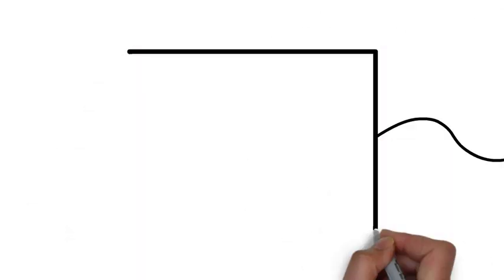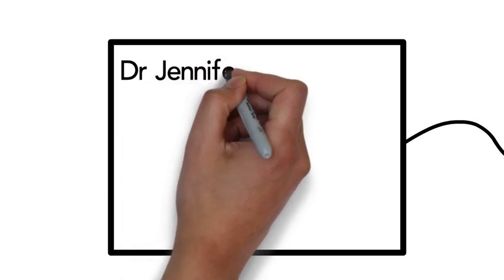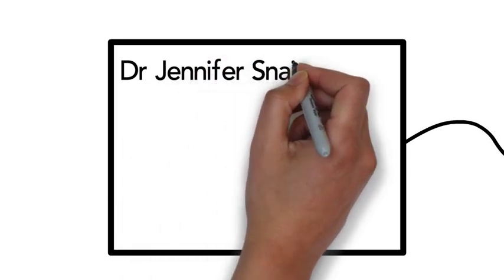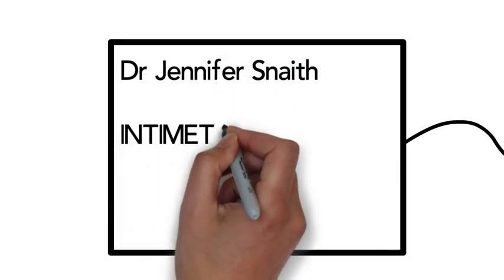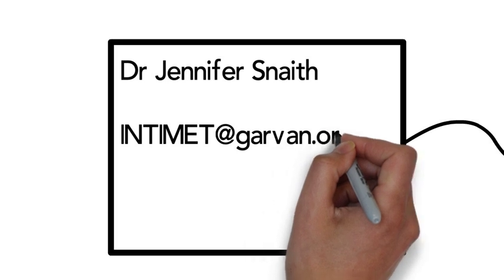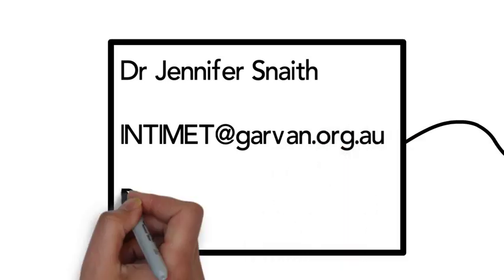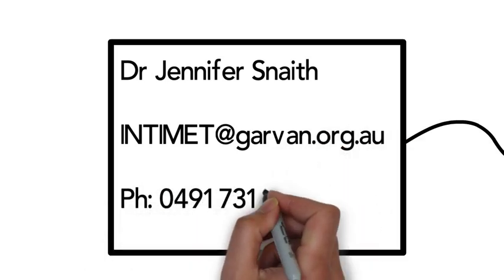If interested, we'd love to hear from you. You can email Dr. Jennifer Sneath at intermet at garvan.org.au or call 0491 731 769.